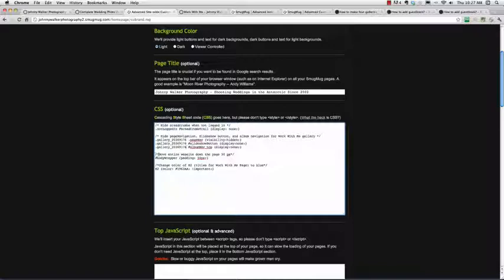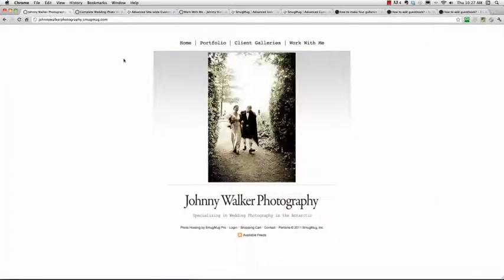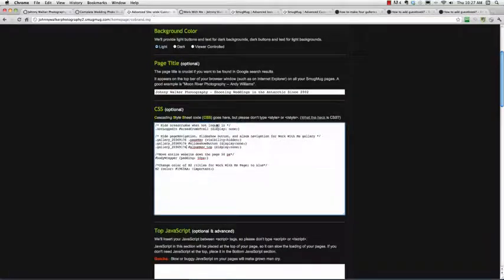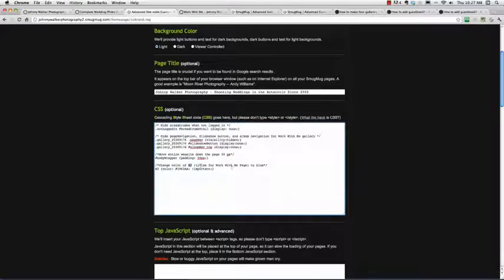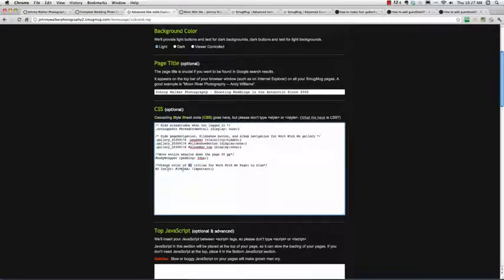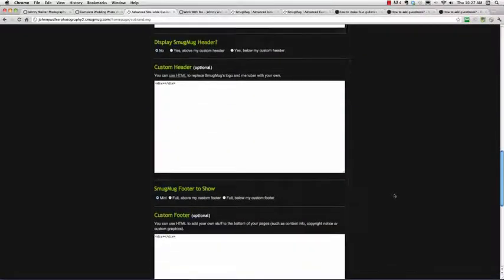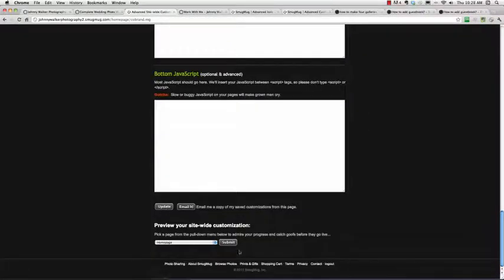The next one is to move the entire website down the page 50 pixels. So remember, I wanted to move my page down, so this is 50 pixels here. And to do that, the coding is body wrapper, pound body wrapper, and then padding 50 pixels. And that does that change. The next one is I want to change the color of the H2, so the header to text, which are the titles for the Work With Me page, I want to change those to blue. So I just go H2 color, and I know this is my blue color, which is 1-9-6-3-A-A, and that'll do that. So if I do my coding there, and I go down, and I go update.